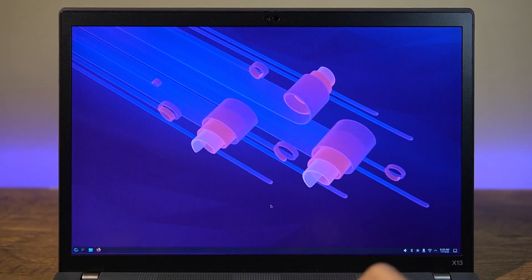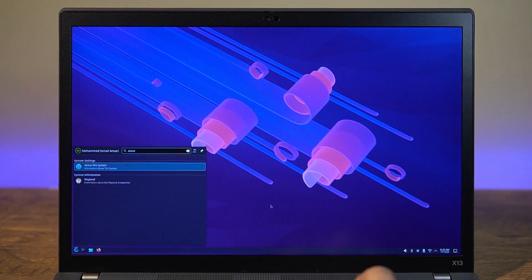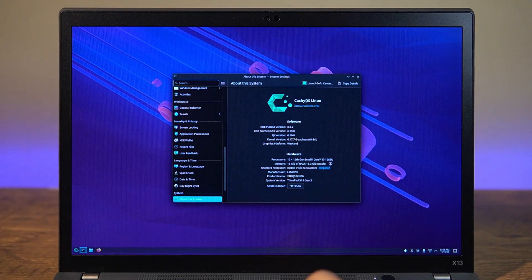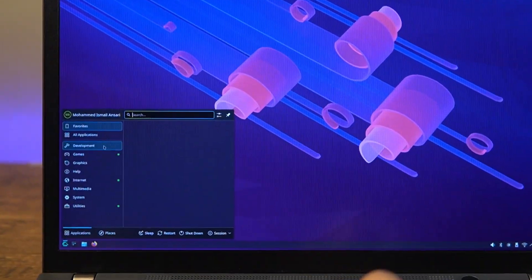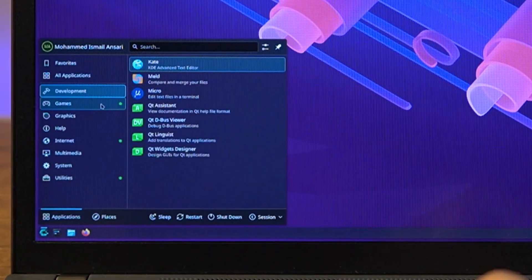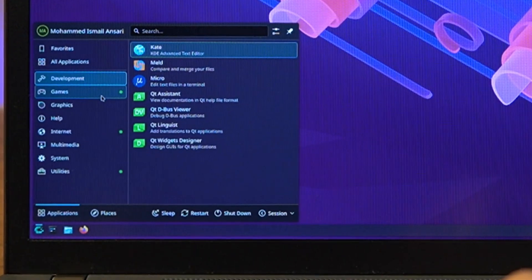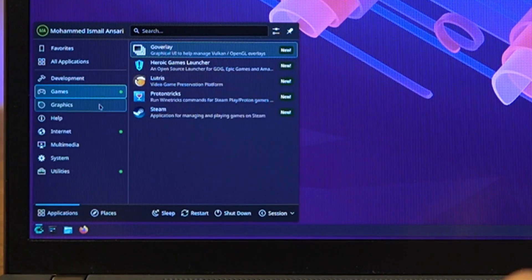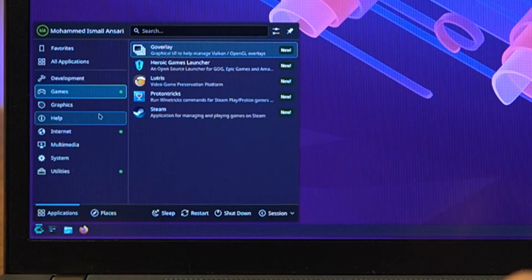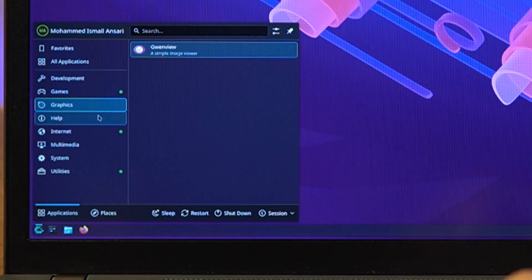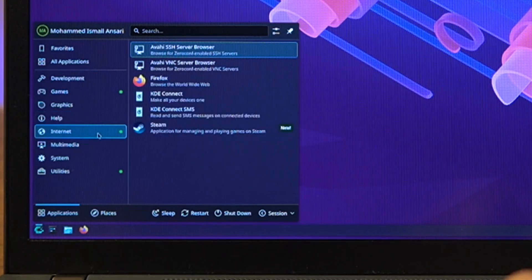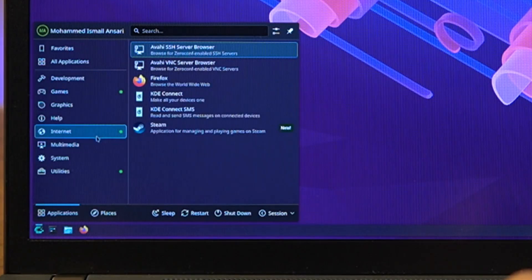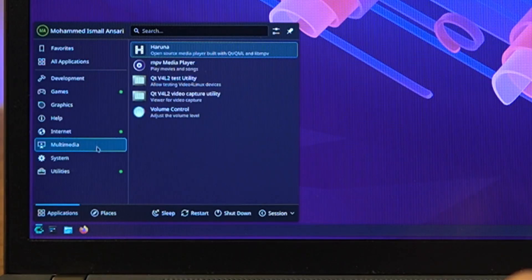The default theming isn't anything extraordinary, but it is dark by default. Software selection isn't too wild either, and I'm sure some of these come with KDE Plasma, and the rest are added by CachyOS team. Regardless, it's interesting to see some of these familiar ones that I do not see installed by default on other distributions.